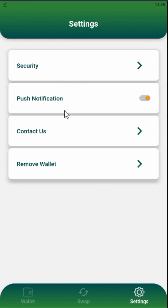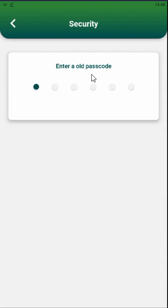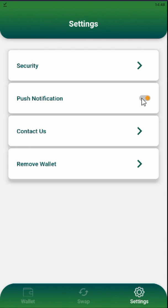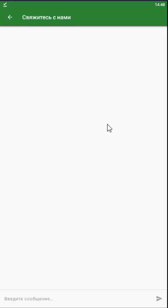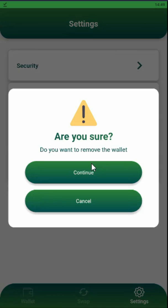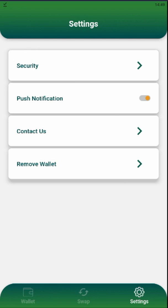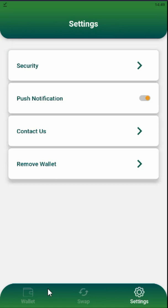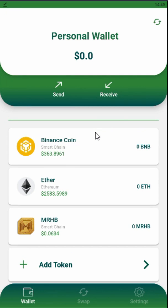Just like in MetaMask, you press approve, press swap, and confirm your operation. In settings you can see your seed phrase. Push notifications will alert you when someone sends you any crypto. Contact us is to reach the MRHB team. The app displays in the language of your operating system. Remove wallet is to remove it. It's very easy and convenient, and I hope we will have more features in each new version. Hope to see you soon, inshallah, bye bye.